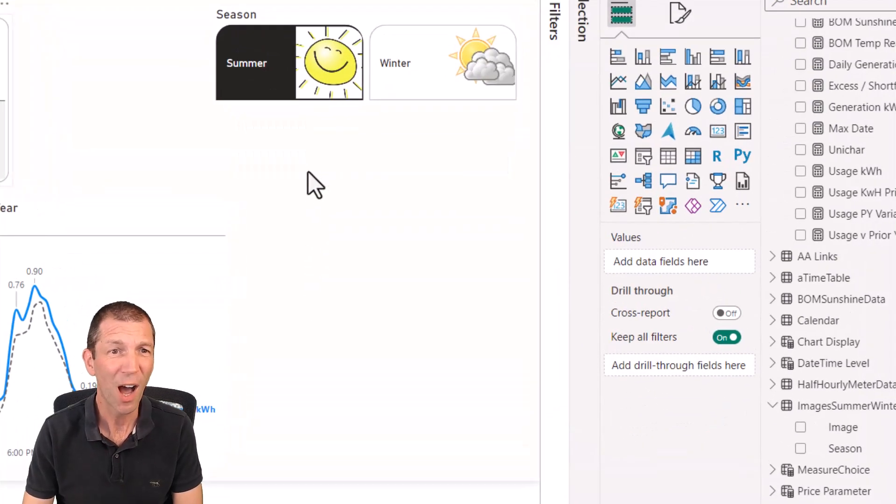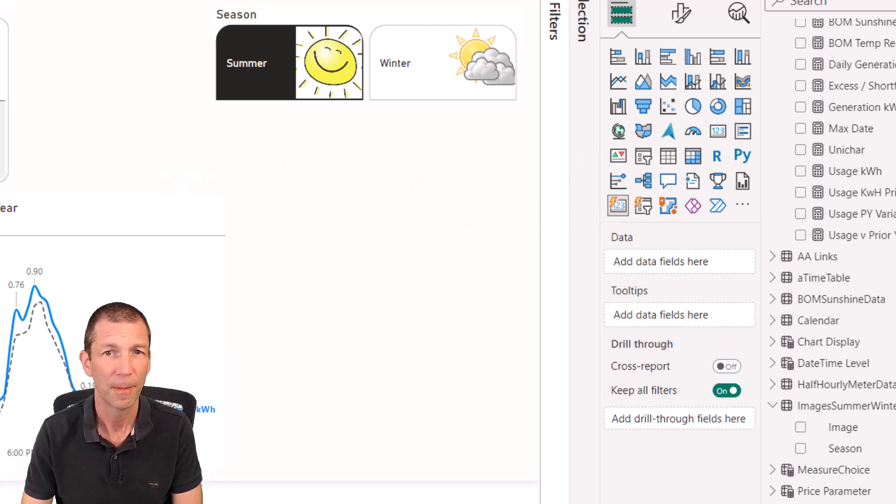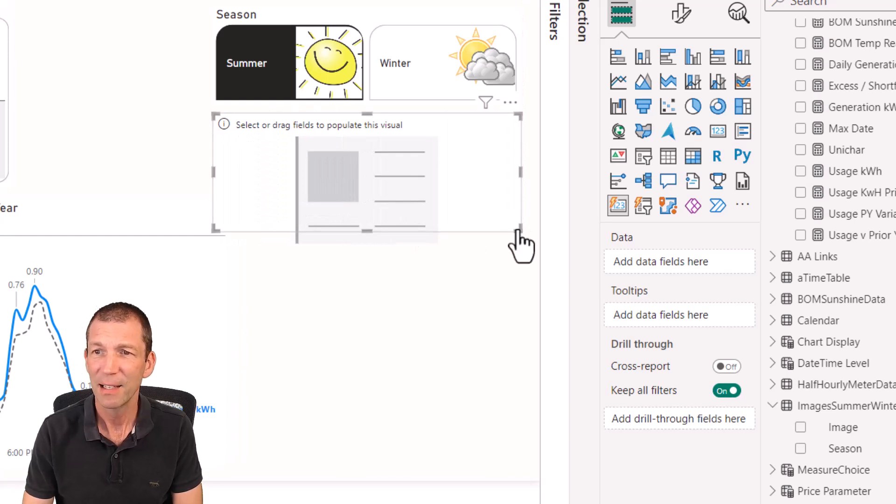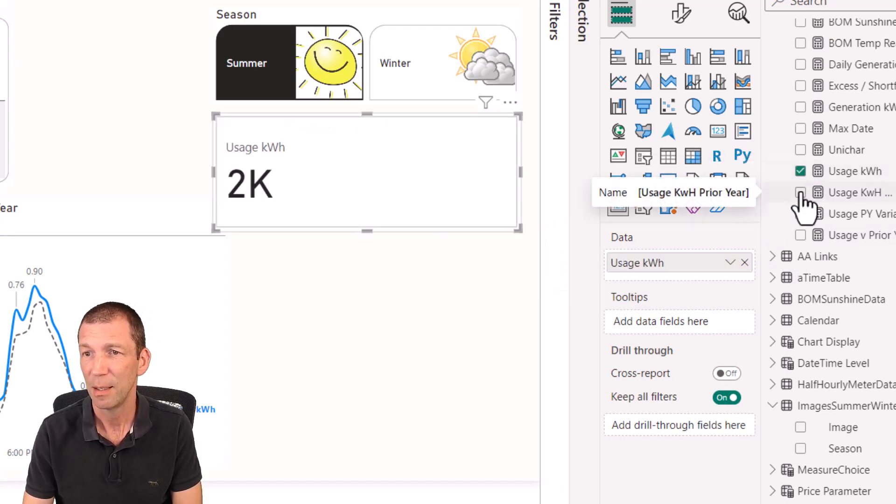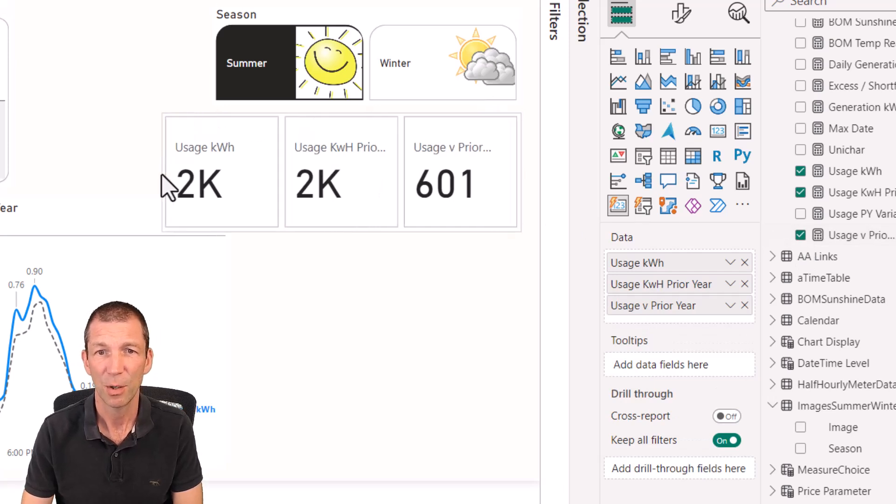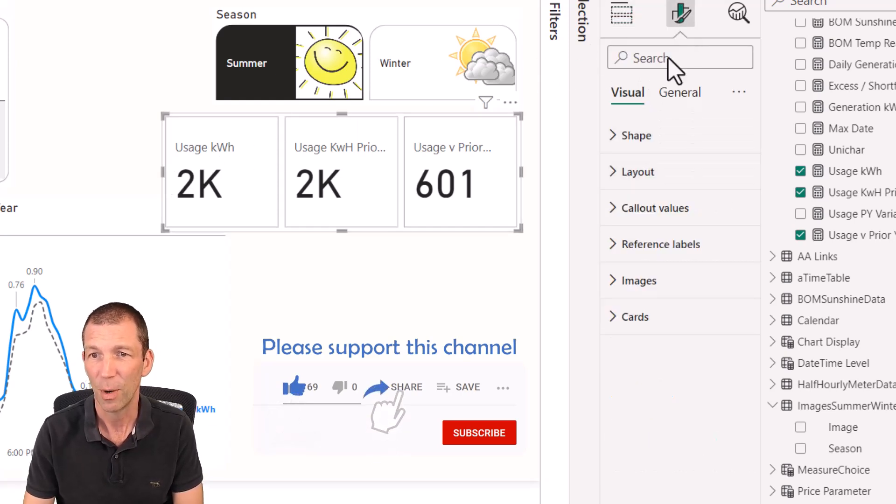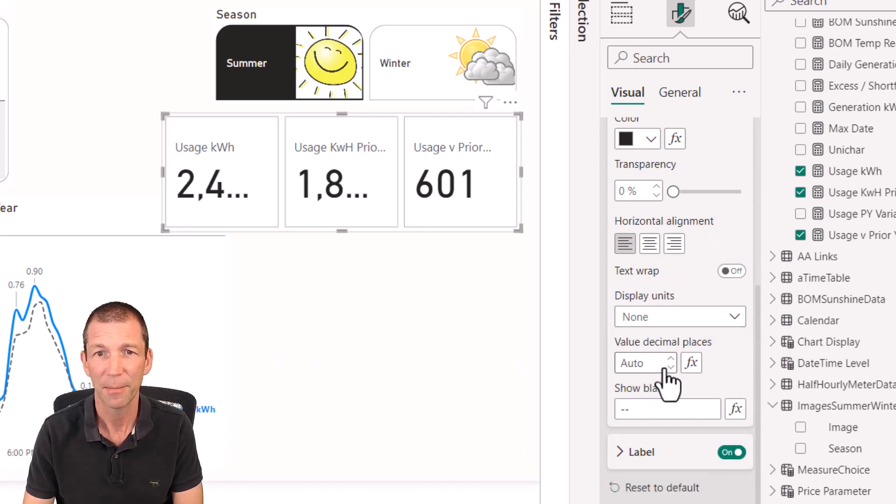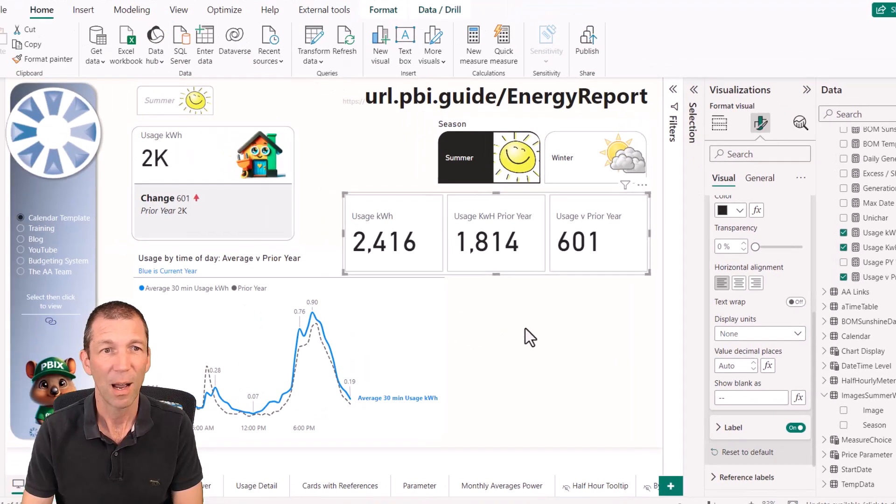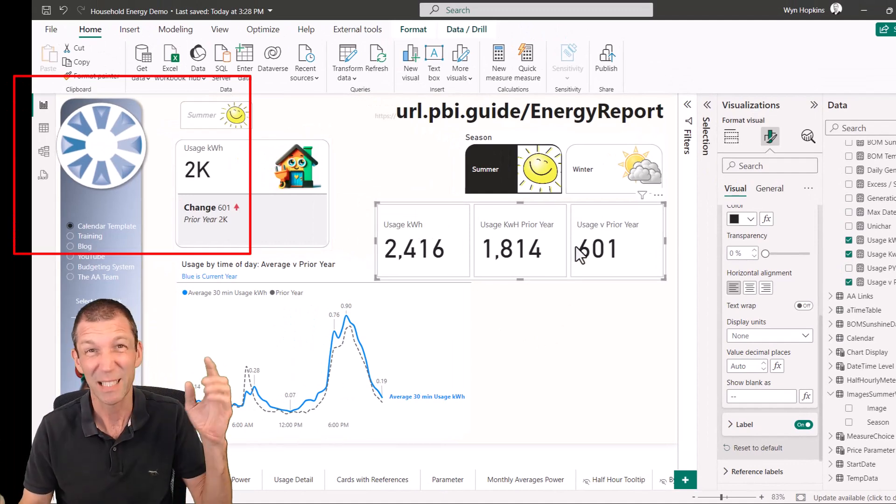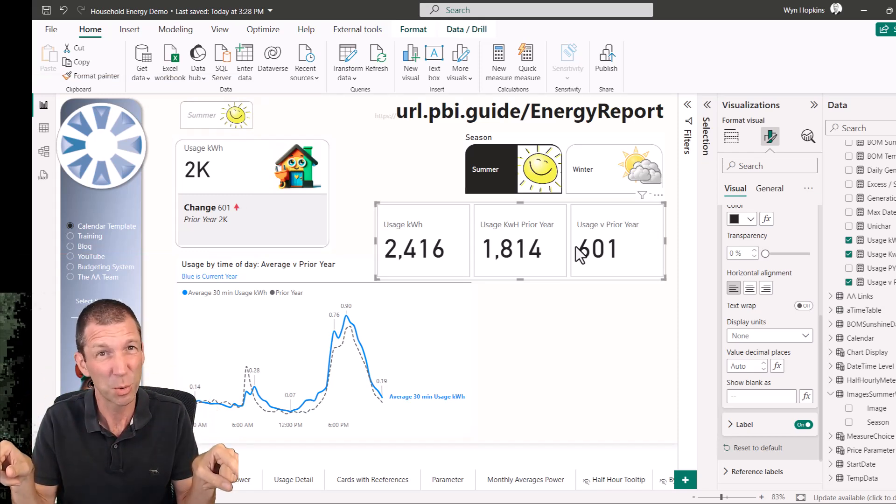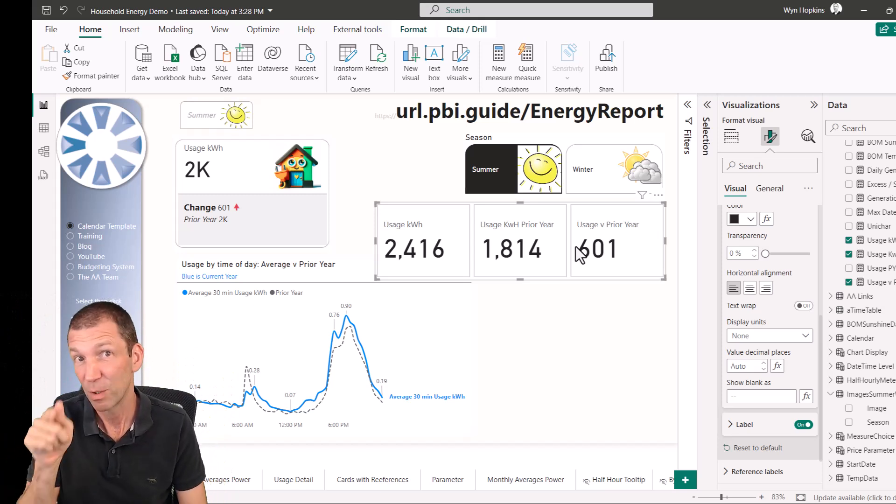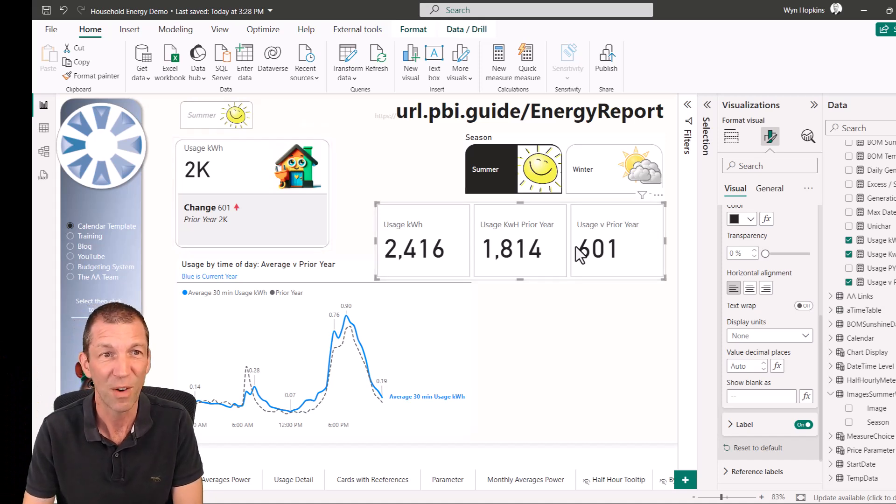So let's talk about the new card visual. Here we go. Here's the new card. And the nice thing about the new card is you can add multiple measures and things in there. So I can add the usage, the prior year, and the variance against prior year. Now the nice thing about the new card visual is it sends less queries to your model, so it'll be quicker to load. If you've ever seen a report with like 30 card visuals on it with all those little spinning wheels, consider using the new one because it could make your page load a lot quicker.